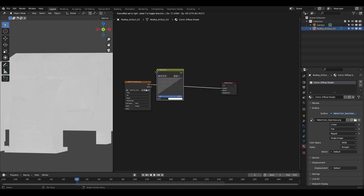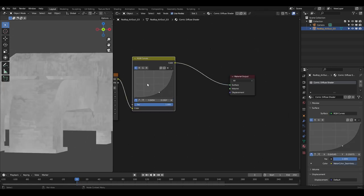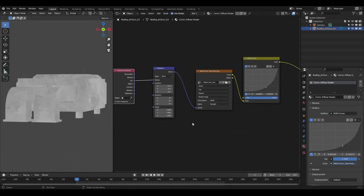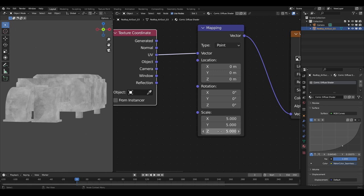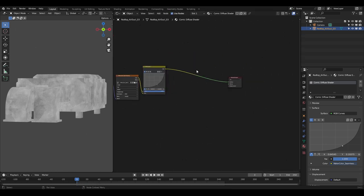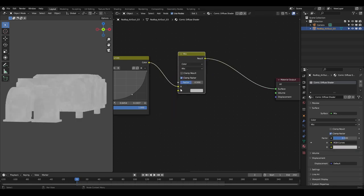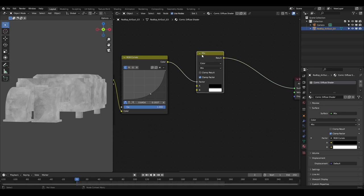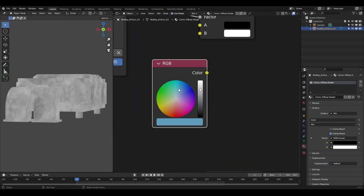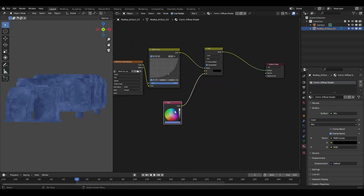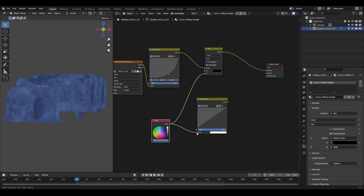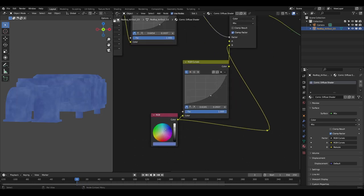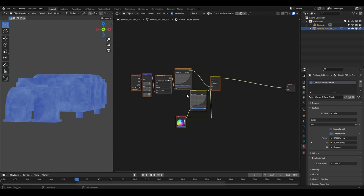I added an RGB Curves node to contrast the colors. To fix tiling, I added Mapping and Texture Coordinate nodes, took the UV coordinates, and increased the tile size. I arranged these and added a Mix RGB node, setting the link to the Factor value with the top color set to black and the bottom to white. Now the black and white colors of the image are separated. I added an RGB Color node, gave it a nice blue color, connected it to the bottom white socket, added an RGB Curves node again, linked the color to it, and put it in the upper black socket. I darkened it to get the texture. I framed this node group with Shift+P and named it 'Color'.